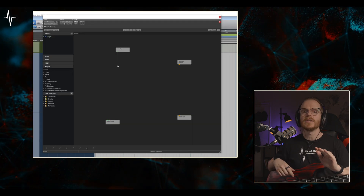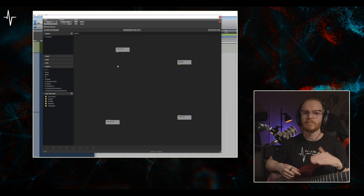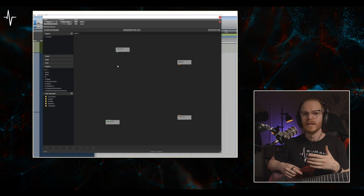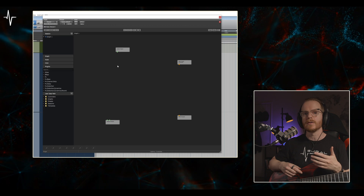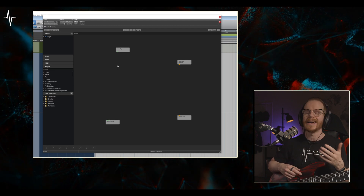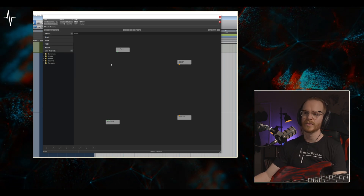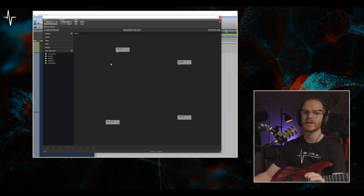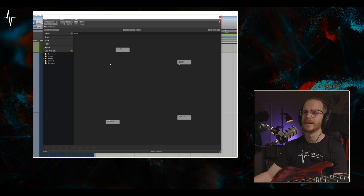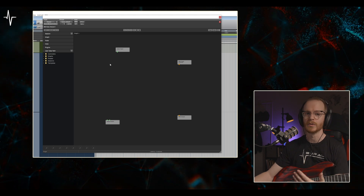Next up, let's look at Kushview Element. Element is a modular host that allows you to route plugin blocks in a single window with a ton of routing flexibility. You'll start with the audio input, then you can configure each additional block, turning on or off components as you require. Let's go ahead and build a similar plugin chain, except I'm going to switch out the octave pedal with the Fortin grind pedal. I'll be doing this because I want to show off a particular strength of these modular hosts.